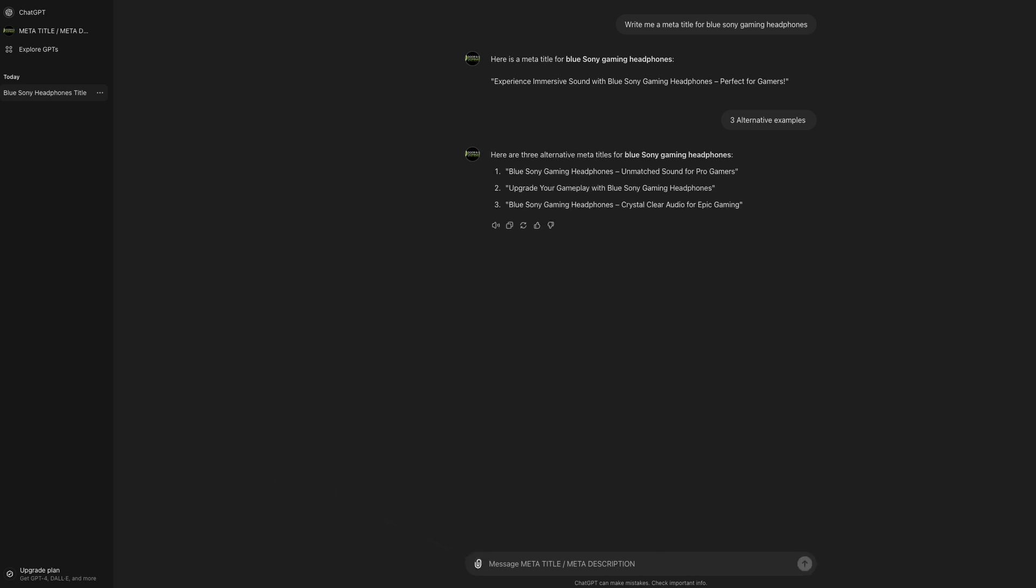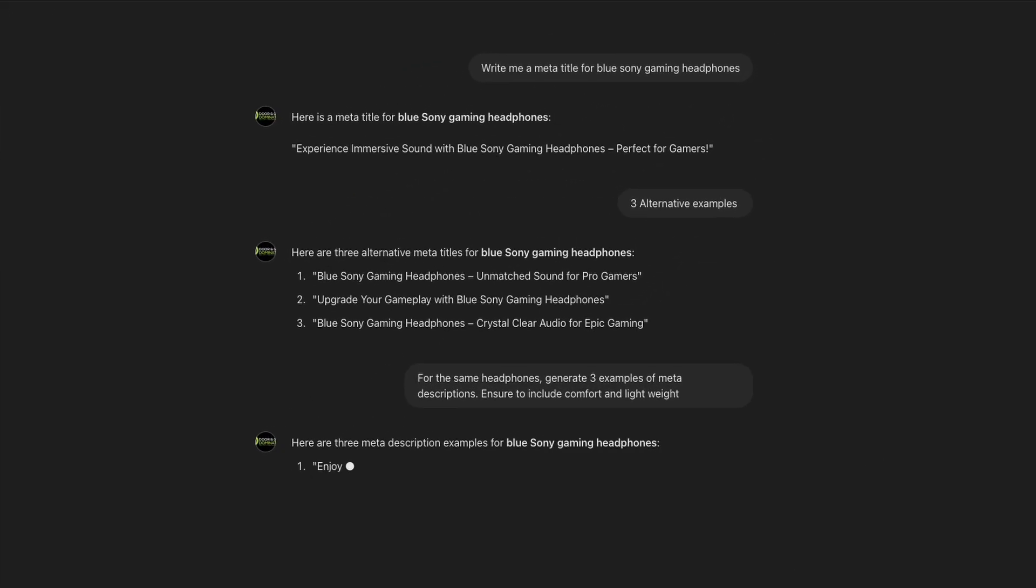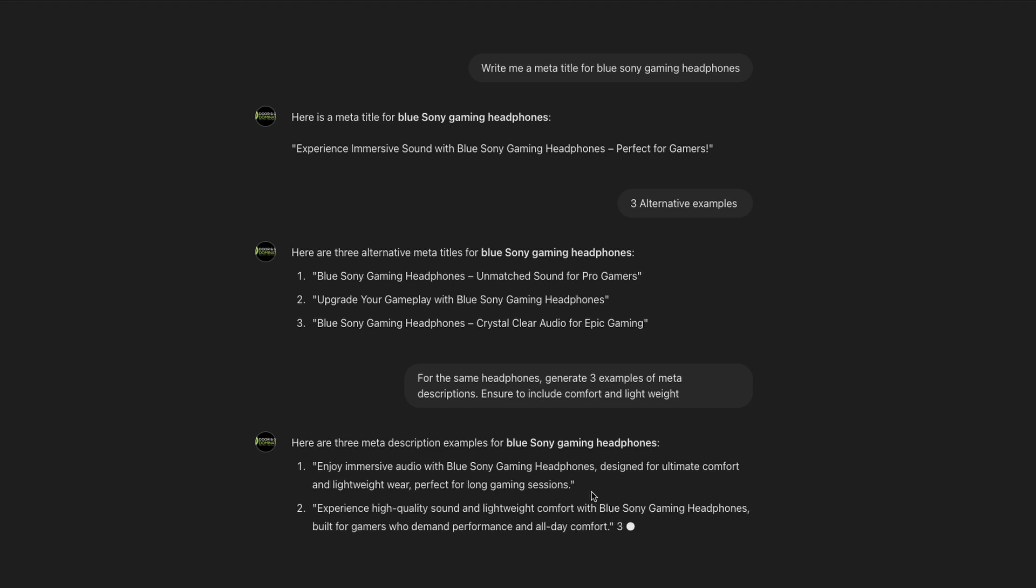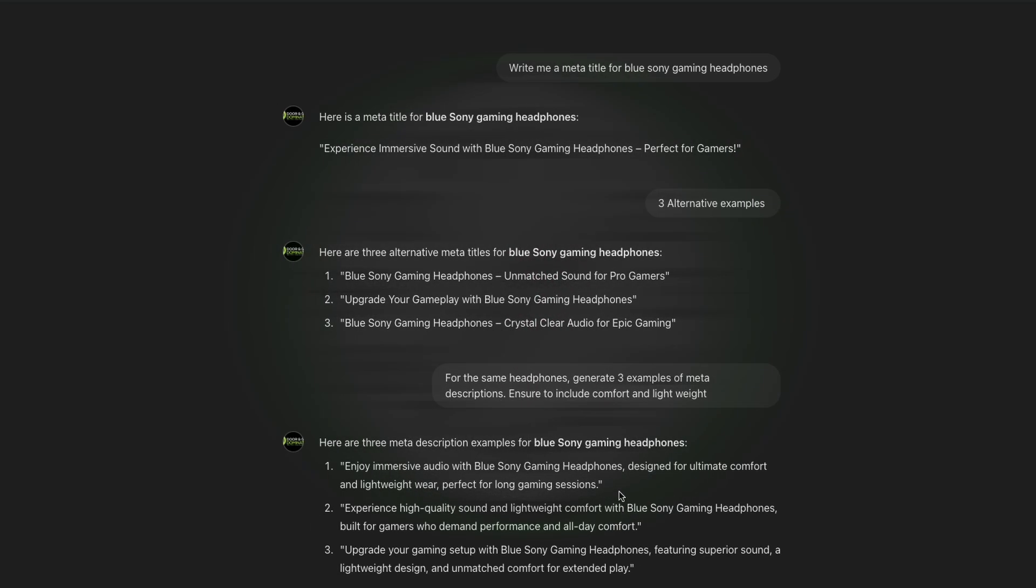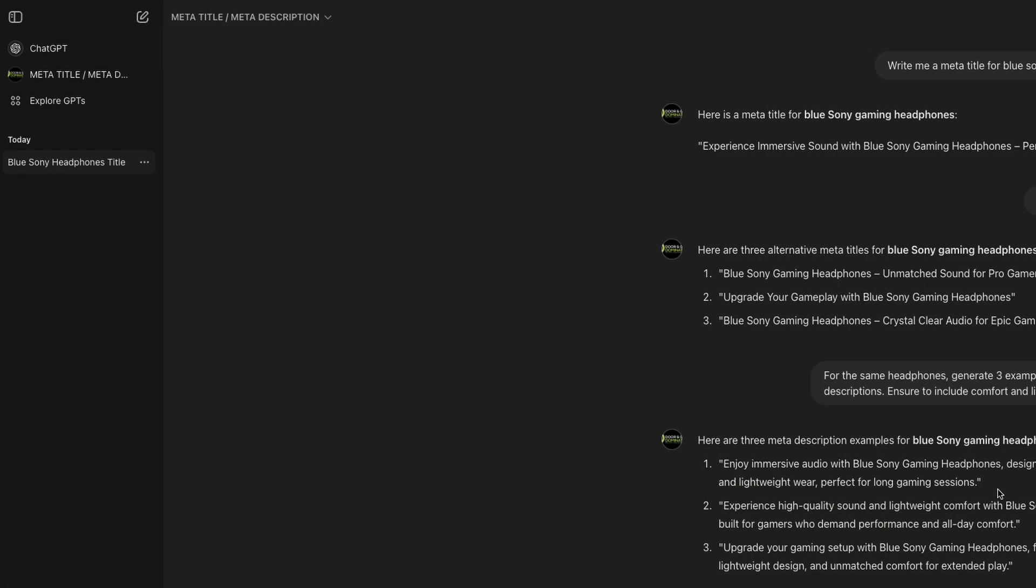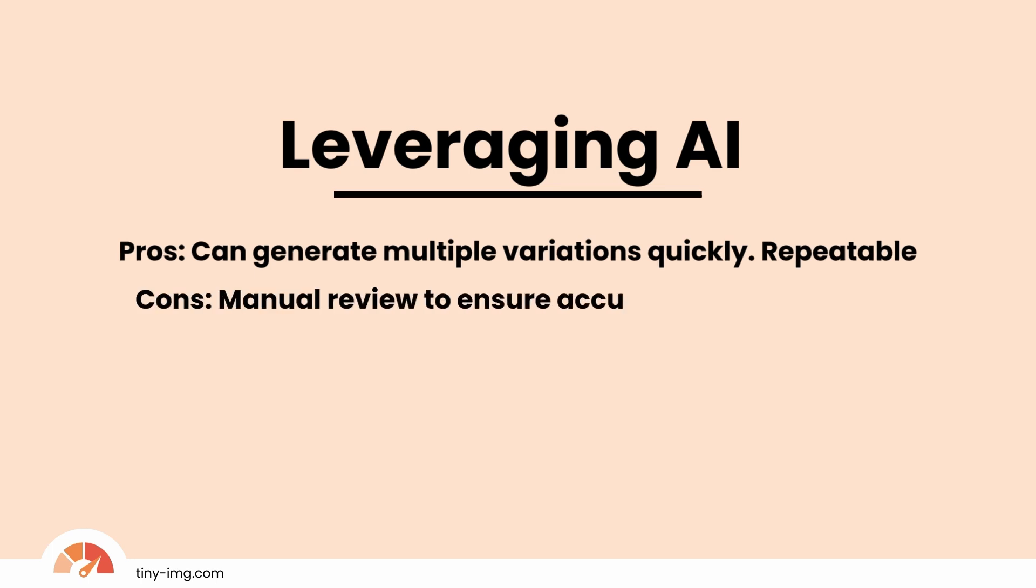Meta descriptions work exactly the same way. Check it out. For the same headphones, 'generate three examples of meta descriptions, ensure to include comfort and lightweight.' There it is, you can take a look. I love how easy and replicable this is, and of course free at the same time. However, if you have a store with tons of products, then this could likely take hours. Up here, the little down arrow at the top left will bring up a menu screen where you can pin or unpin your preferred GPTs, which makes it very easy for accessibility later. Pros: can generate multiple variations quickly and is repeatable. Cons: requires careful review to ensure accuracy and relevancy, takes time to do it manually for each product page.